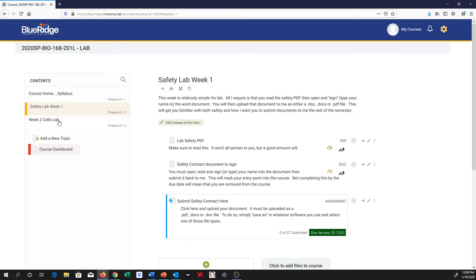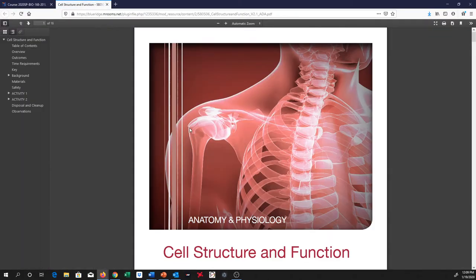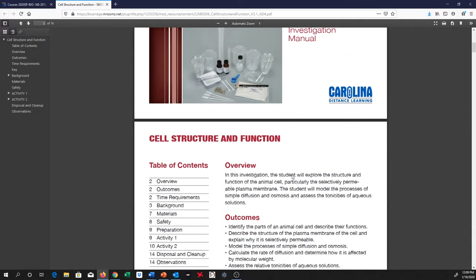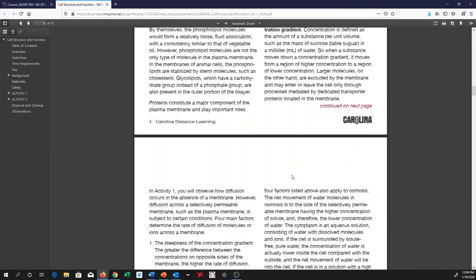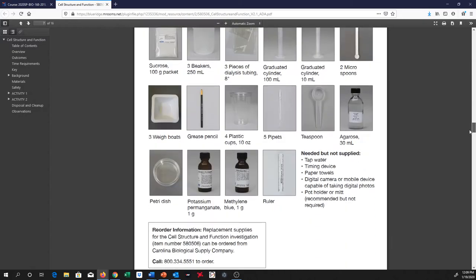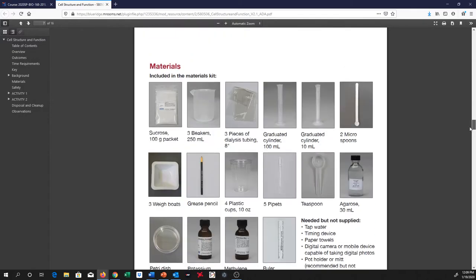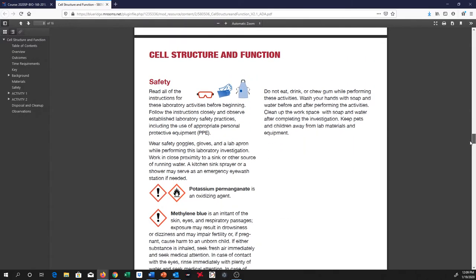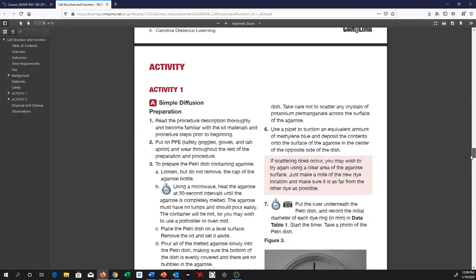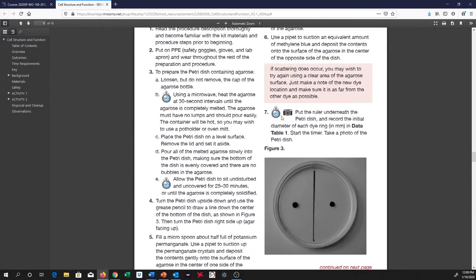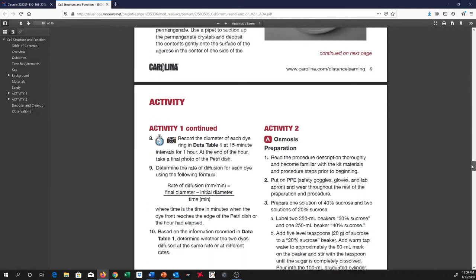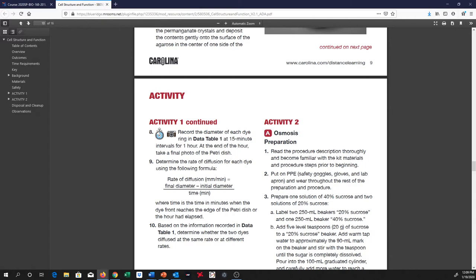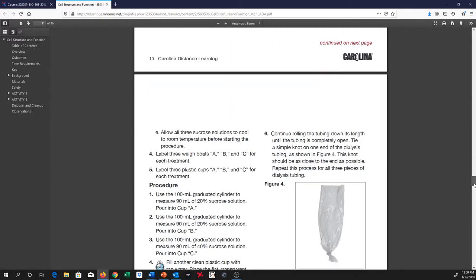And so then we'll go into week two, which is an actual lab. Let me click on week two cells lab. So again, here's the PDF. You'll scroll through the PDF and see some background information, as well as some instructions, some materials that you're going to have. Also, you'll see places here that have a little camera icon. Those are places where you should be taking pictures for me to submit. You'll see that in multiple places throughout the PDF, so make sure you pay attention to those.